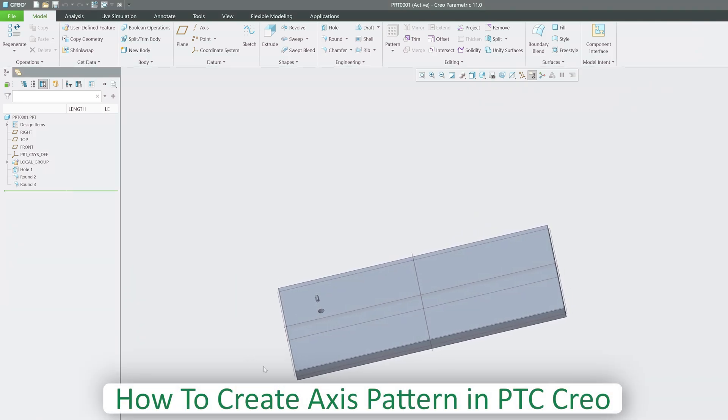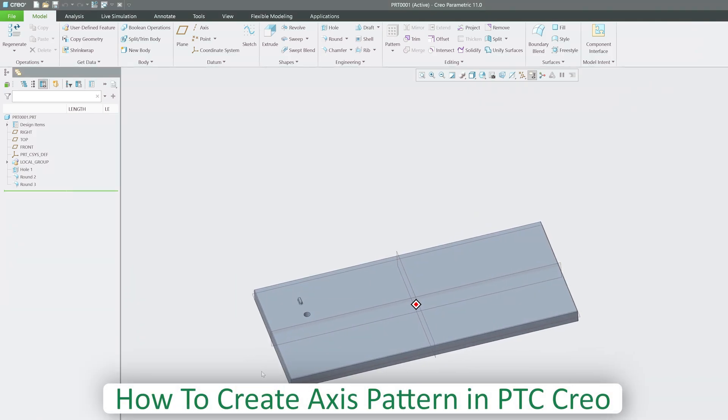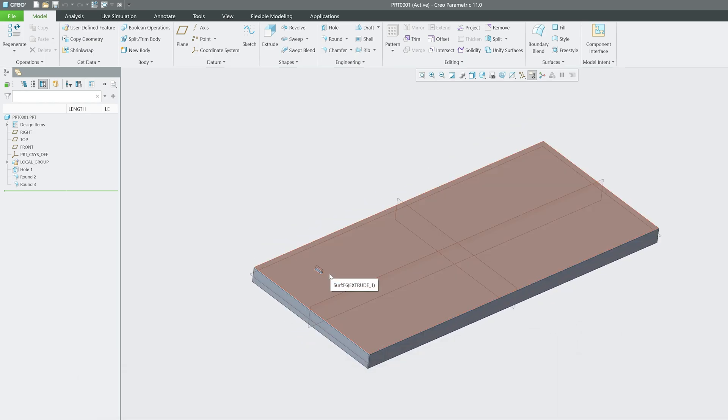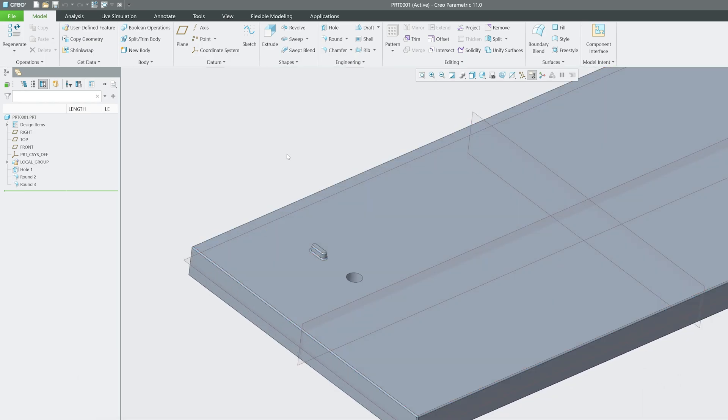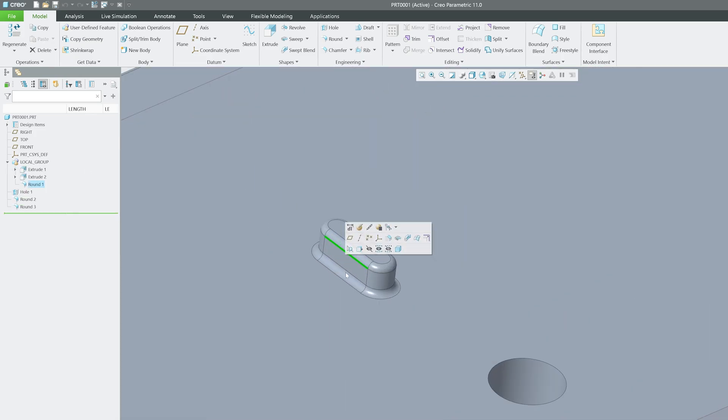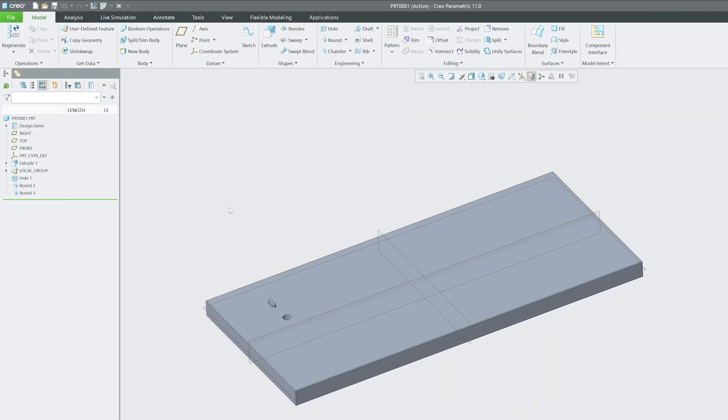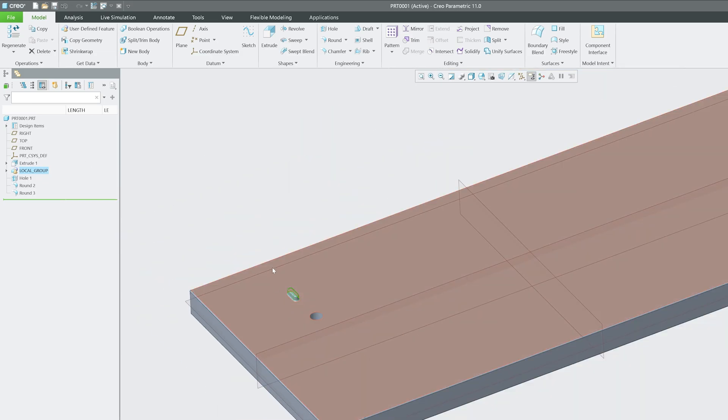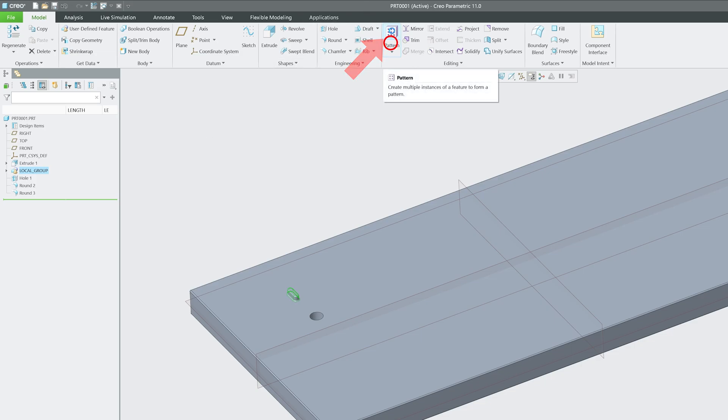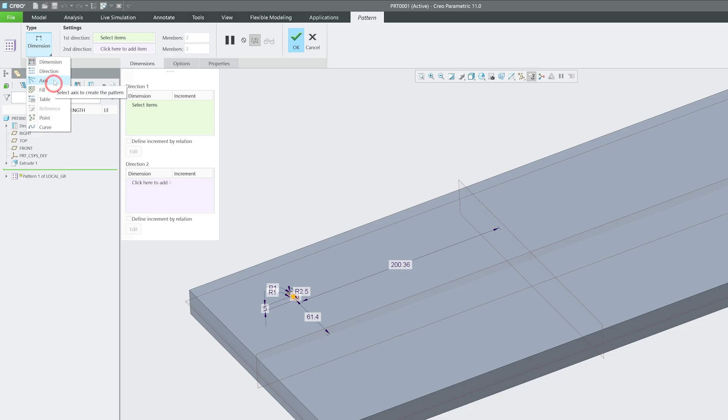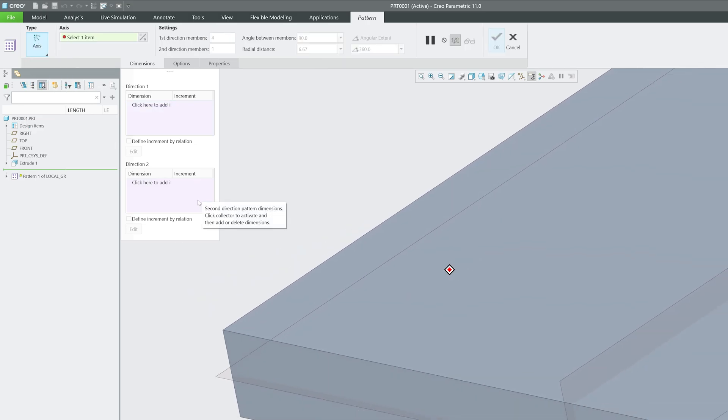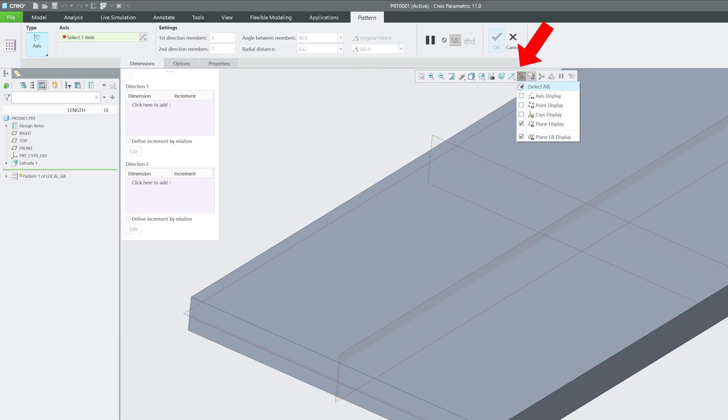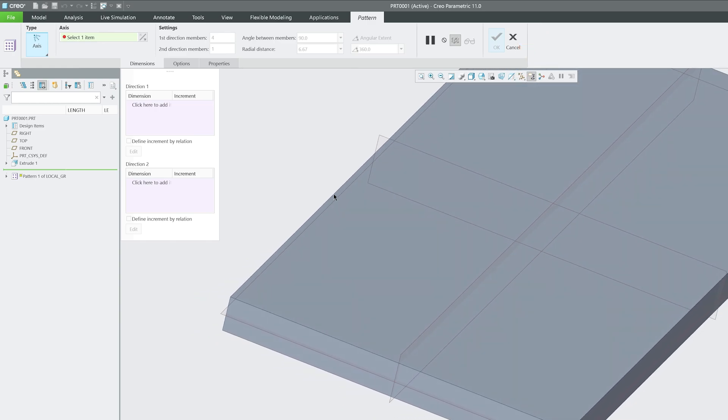Now let's get back to our topic, which is how we can create axis pattern in PTC Creo Parametric. First of all, you need to find out what you want to create pattern of. In this case, let's say I would like to create a pattern of this particular entity. Let me select this group which contains both this extrude and the radius, the entire feature that I would like to pattern. Now let's click here on pattern and select axis. Now we need to select the axis, so let's actually go here and enable axis. But as of now there is no axis.